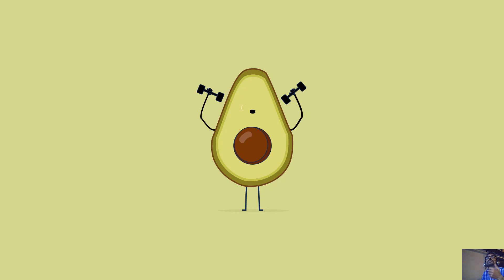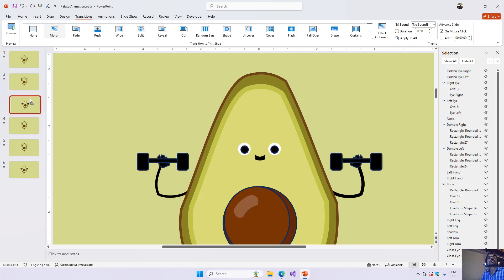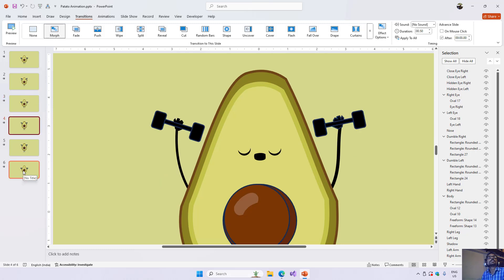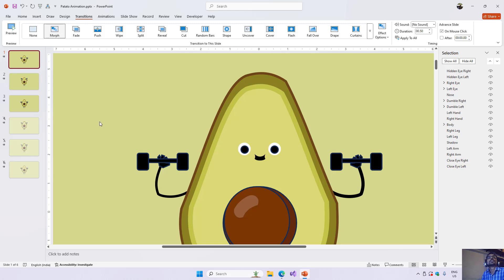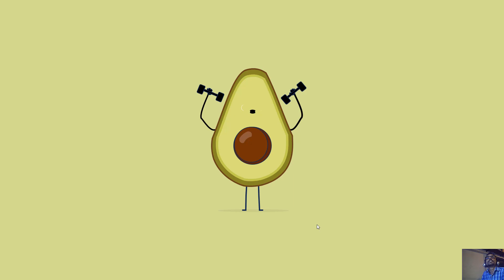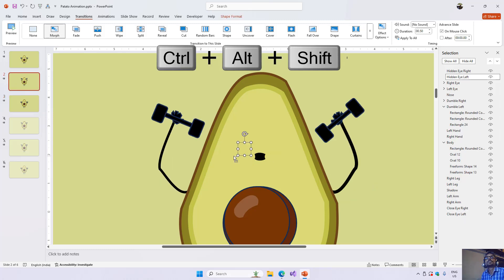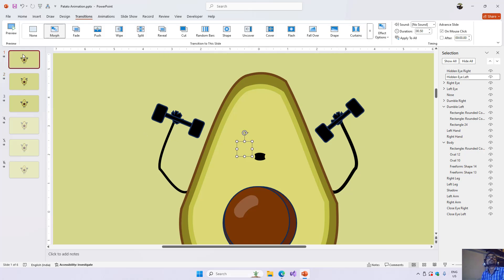To create the loop, I duplicated the first slide and placed it as the third slide. I hid the extra slides by selecting them, right-clicking, and choosing Hide Slide so they don't appear in the slideshow. I also increased the size of the hidden eye ovals by holding Ctrl+Alt+Shift, which scales the shape from all sides simultaneously.